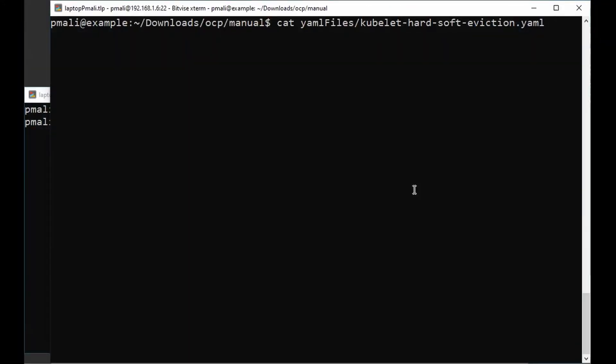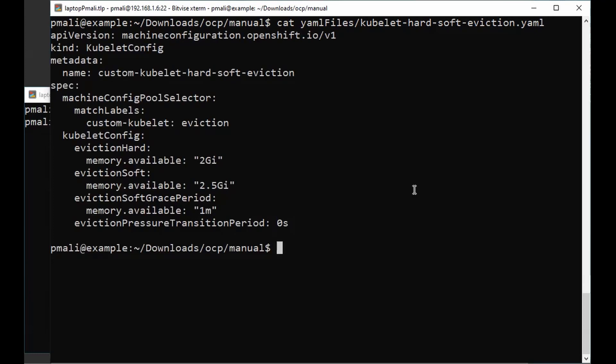Let's look at the example for memory pressure on a node. We want the pods to be evicted when memory.available reaches 2G. For that, we have to add eviction parameters in the kubelet config file.